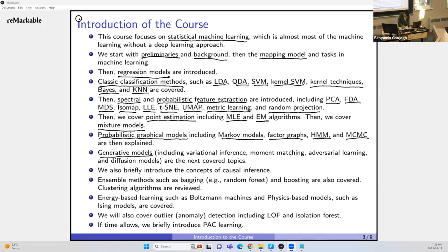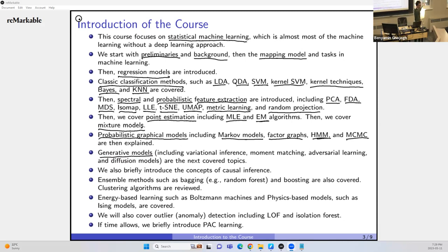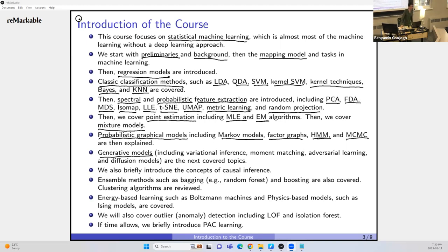We also cover generative models — I think you will love this part. When we train a generative model and then feed some noise to it, it gives you something based on that noise. For example, you train a generative model on facial images; it learns to generate facial images from noise. After training, you randomly sample noise and feed it in, and it will generate a realistic facial image that doesn't exist on earth.